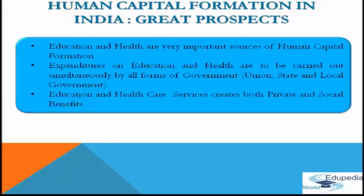India is a federal country with a union government, state governments and local governments. Local governments include municipal corporations, municipalities and village panchayats. The Constitution of India mentions the functions to be carried out by each level of government. Accordingly, expenditure on both education and health are to be carried out simultaneously by all three tiers of government. Education and health care services create both private and social benefits, and as a result both private and public institutions exist in the education and health service market.